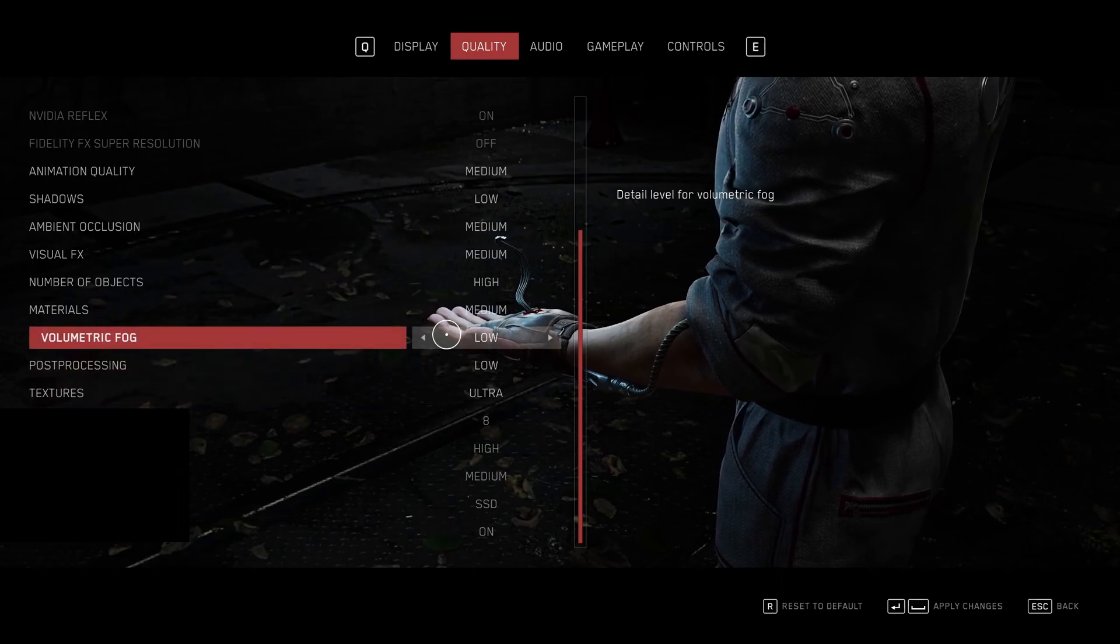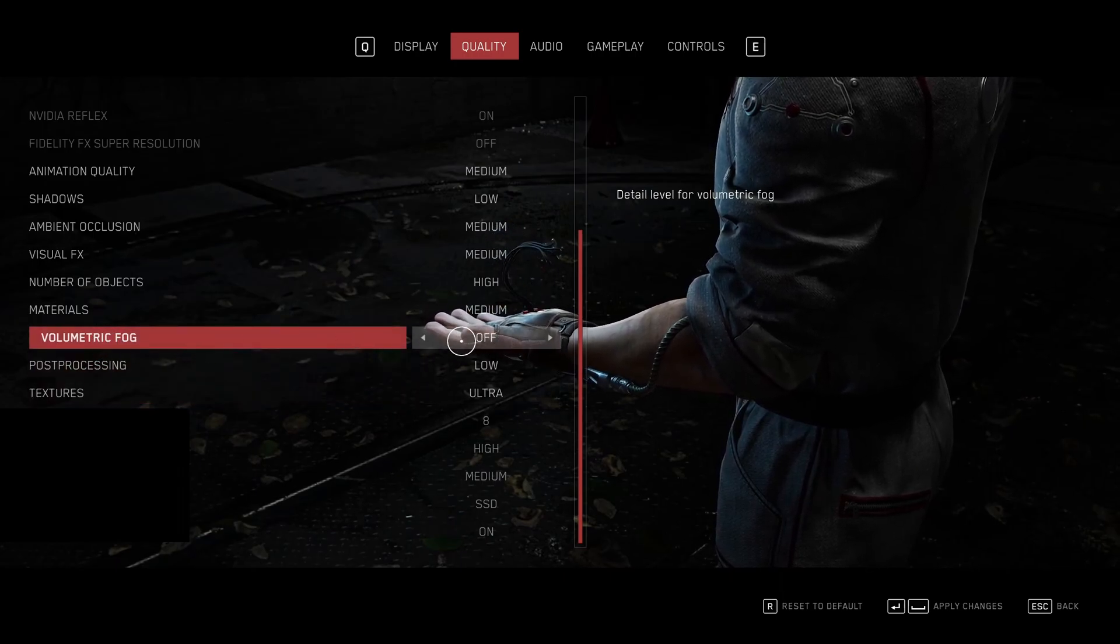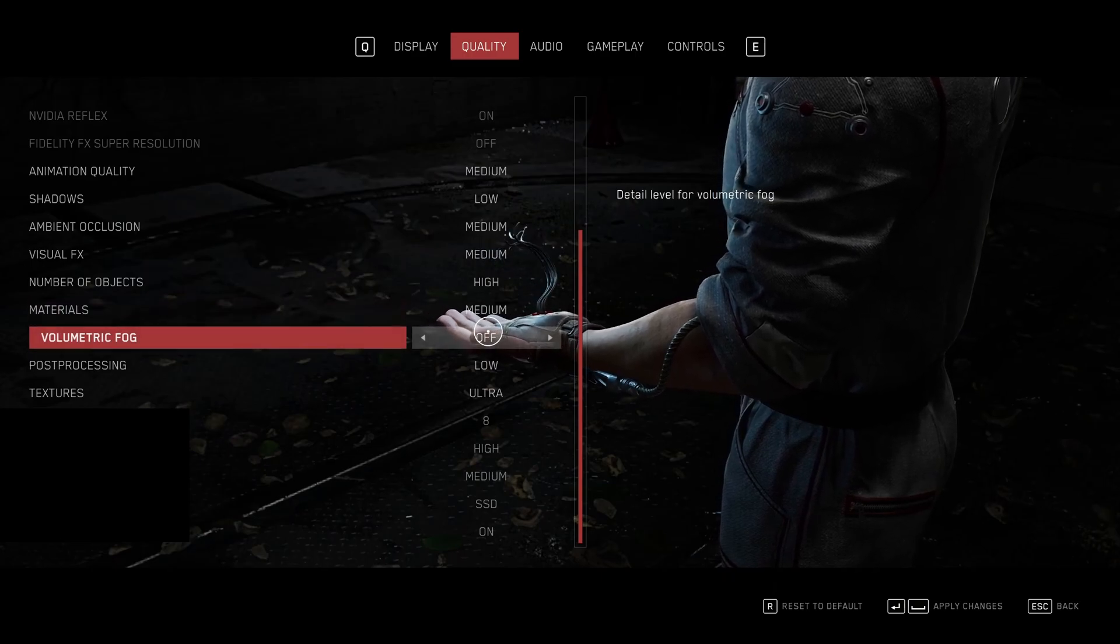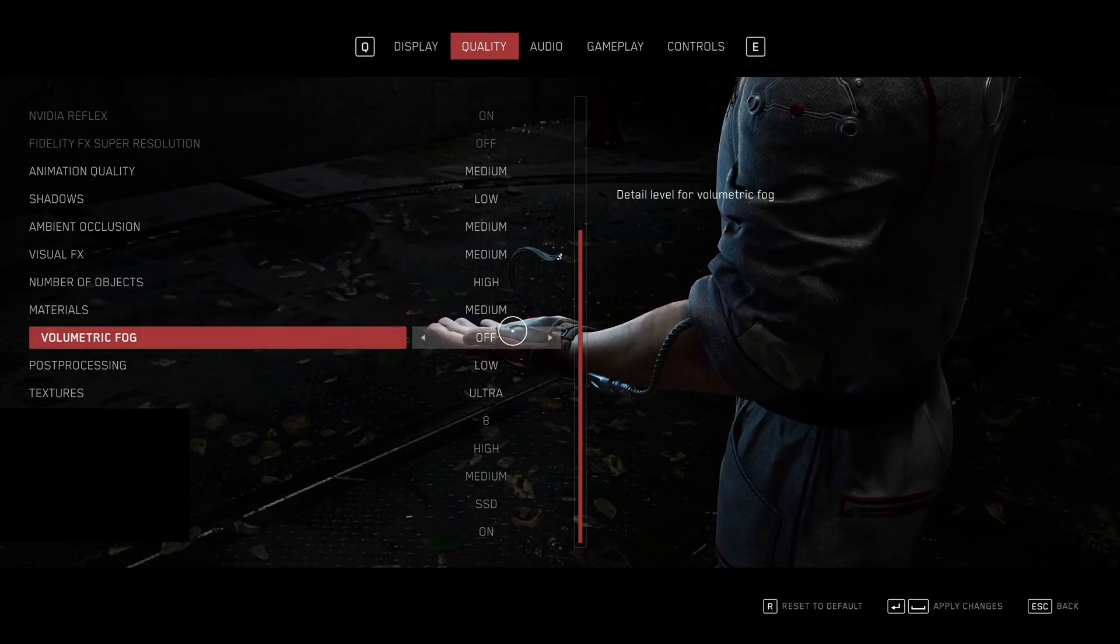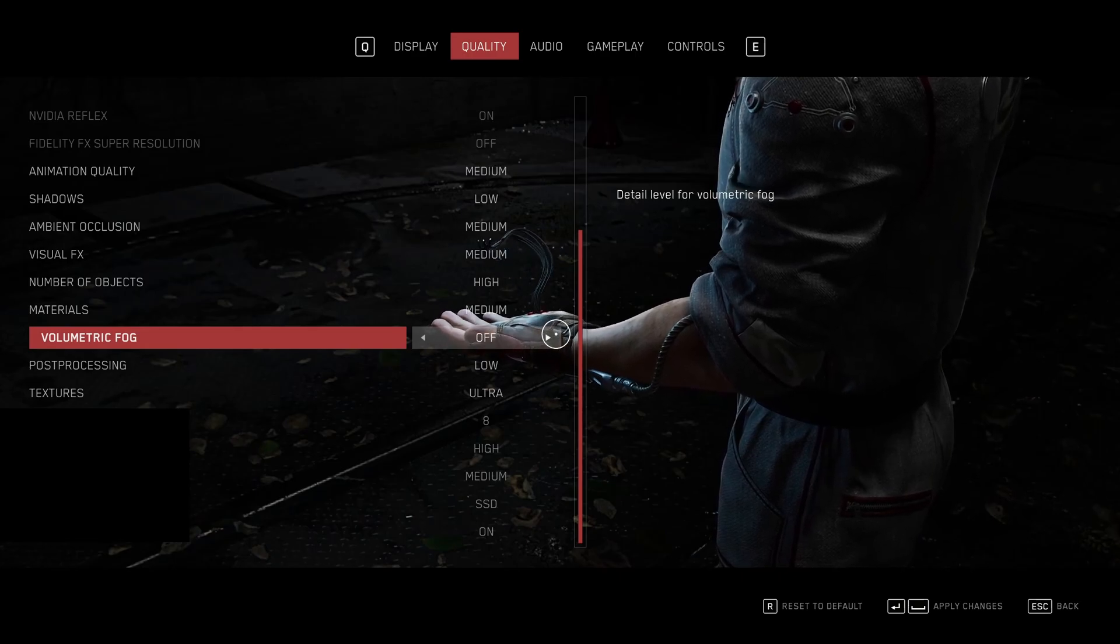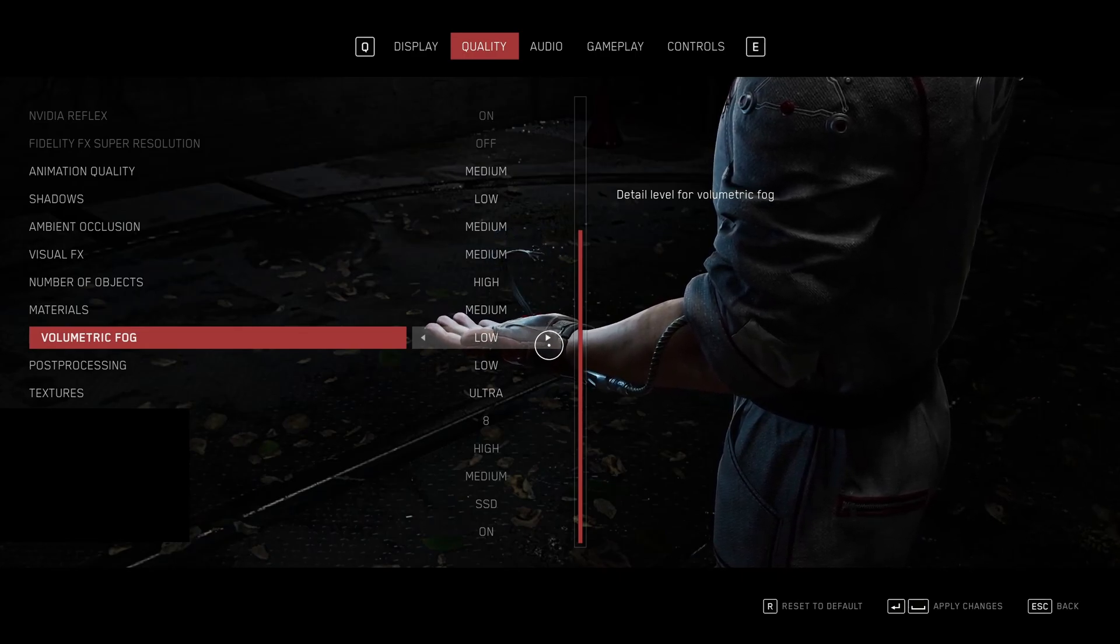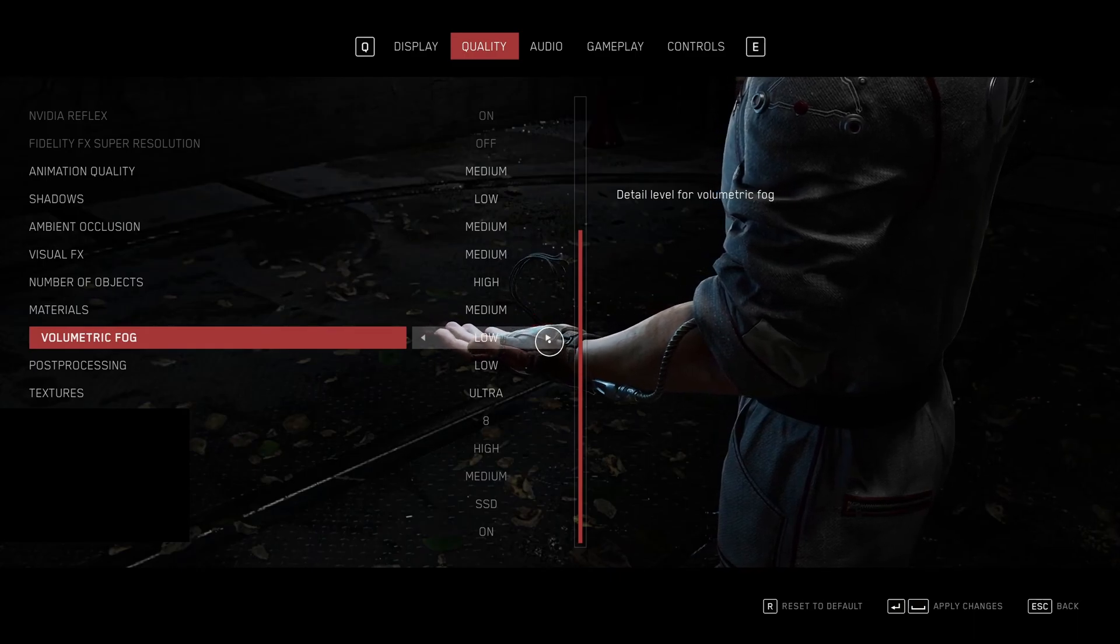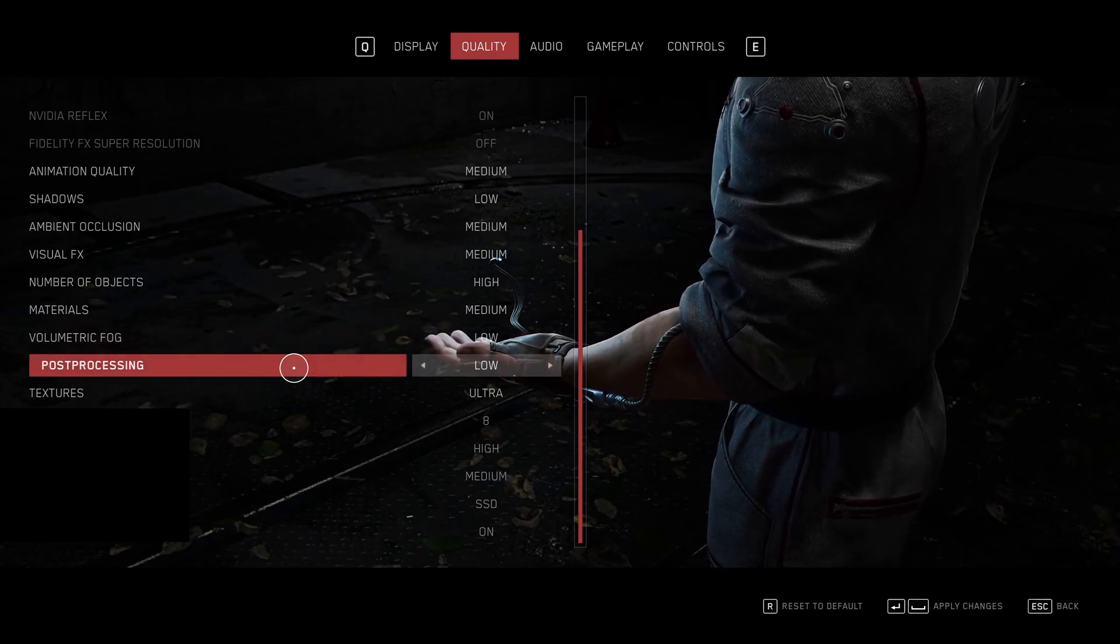Volumetric fog, this one will take a lot of your resources. If you're removing it, your game will look very flat. So I don't recommend to remove volumetric fog. Maybe last resort if you're struggling to run the game. If not, go with low. You will have a nice 10% boost over there with low.